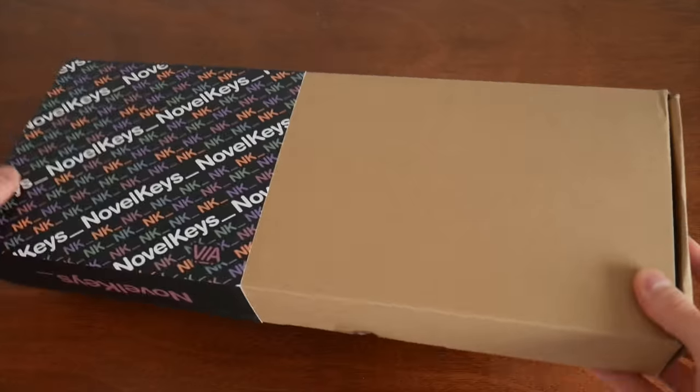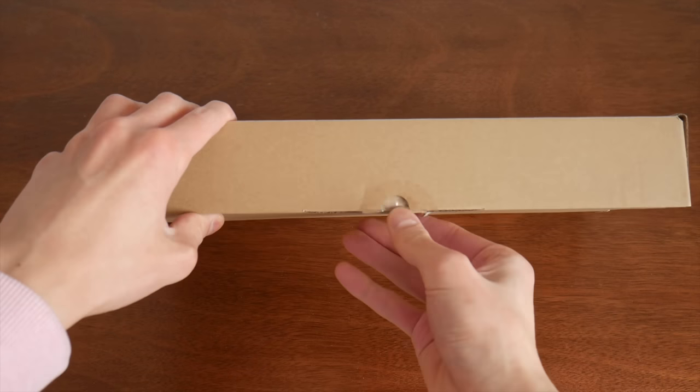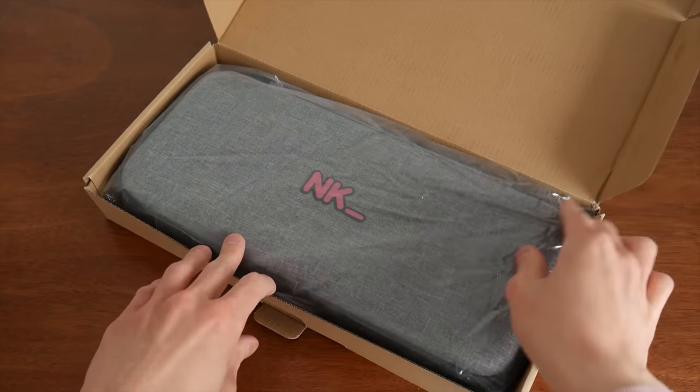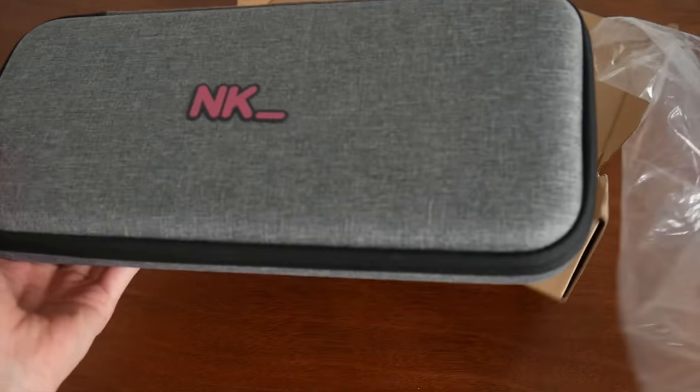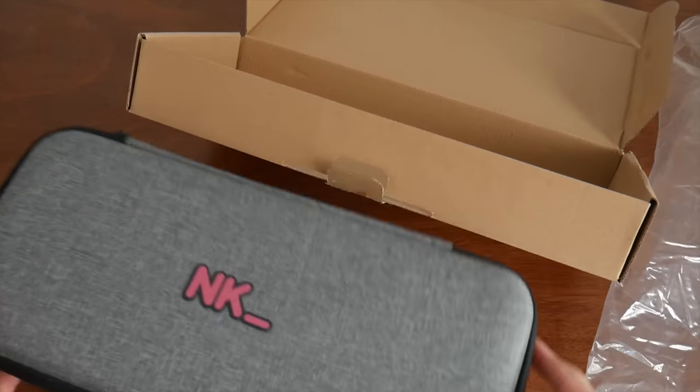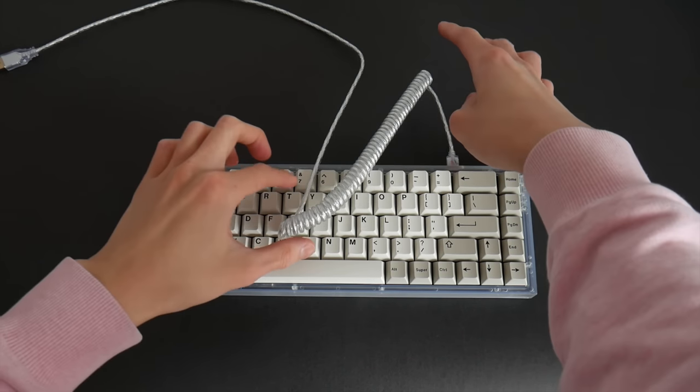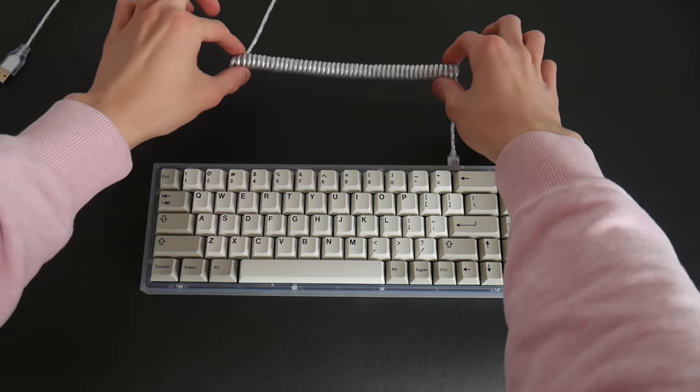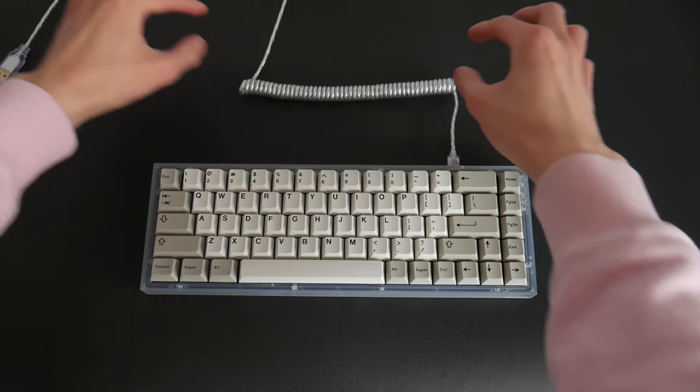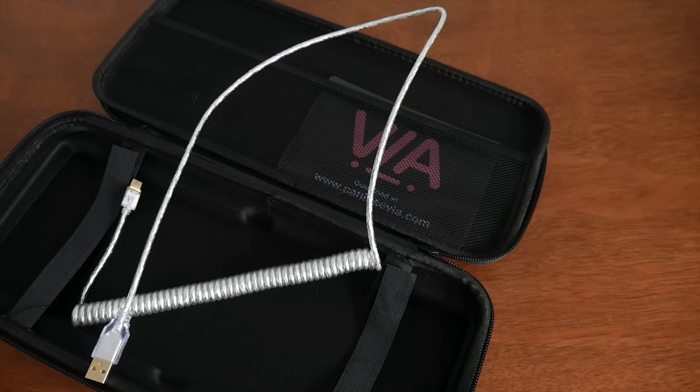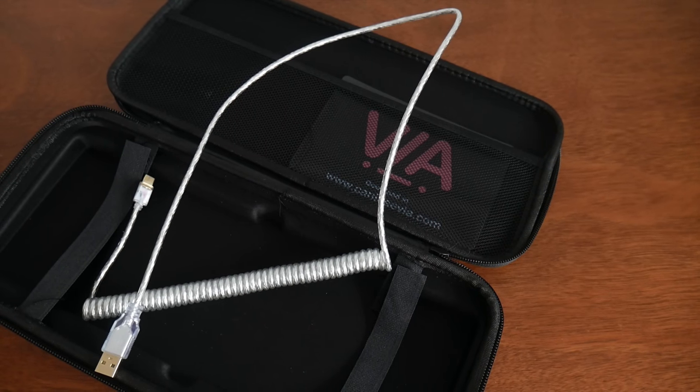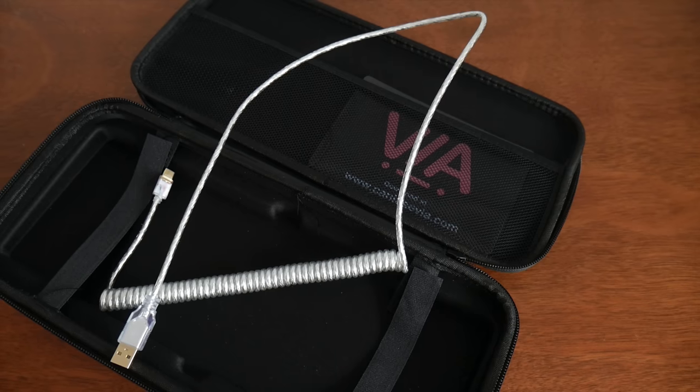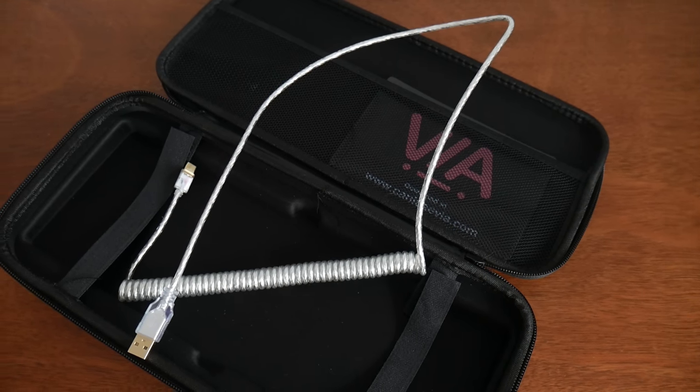The NK65 ships in a plain box in which lies the carrying case. This case, while not incredible, seems adequate. It's rigid enough to probably provide a good amount of protection. It also comes with this cable. It seems alright, and if you're into laying your coil right up of your board like some kind of crazy person, it's appropriately shaped for that. I'm happy that these two accessories feel pretty solid.